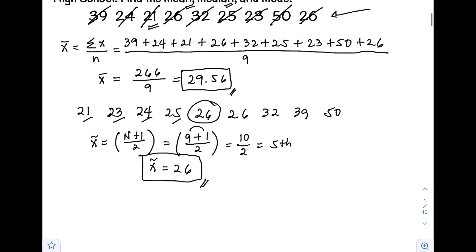Next is our mode. Again, mode is the most frequently occurring data — whichever value has the highest frequency. Looking at our data, we have two 26s, while the rest of the data appear only once. Therefore, the mode is equal to 26.